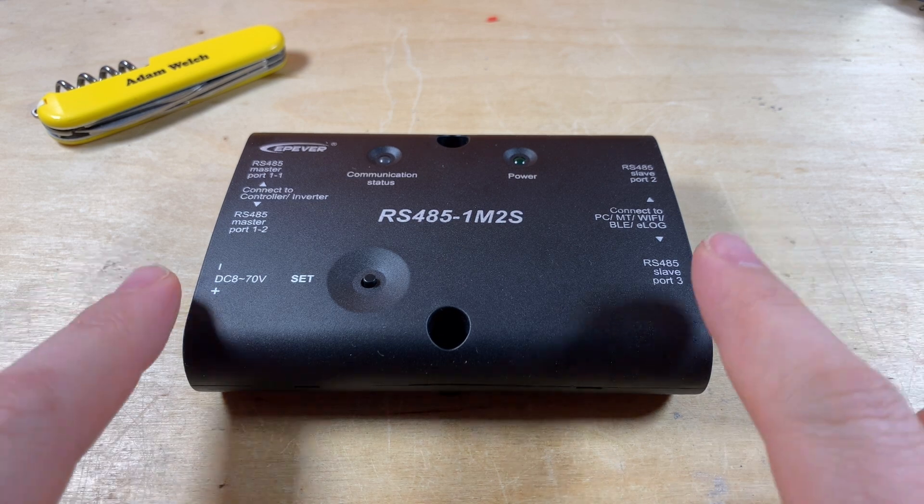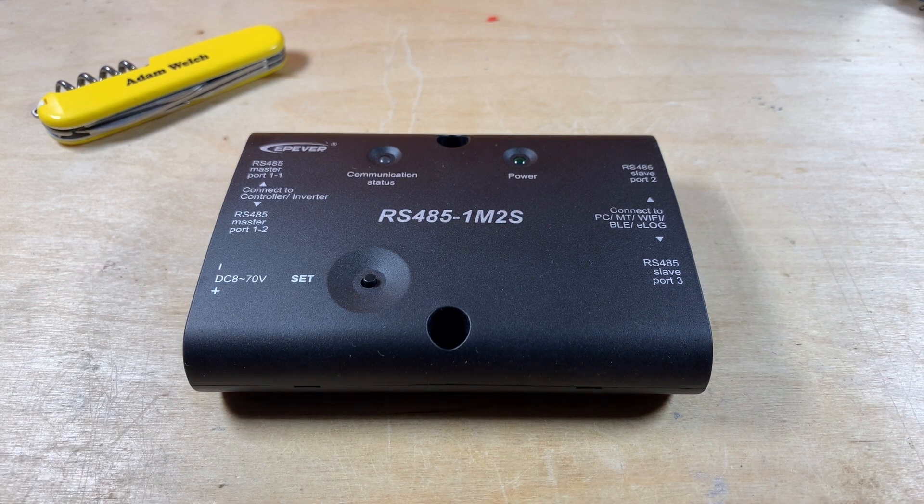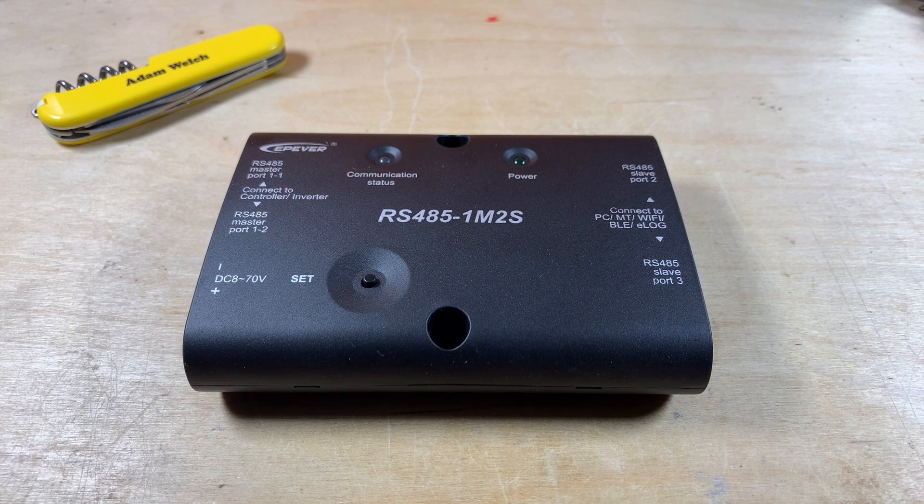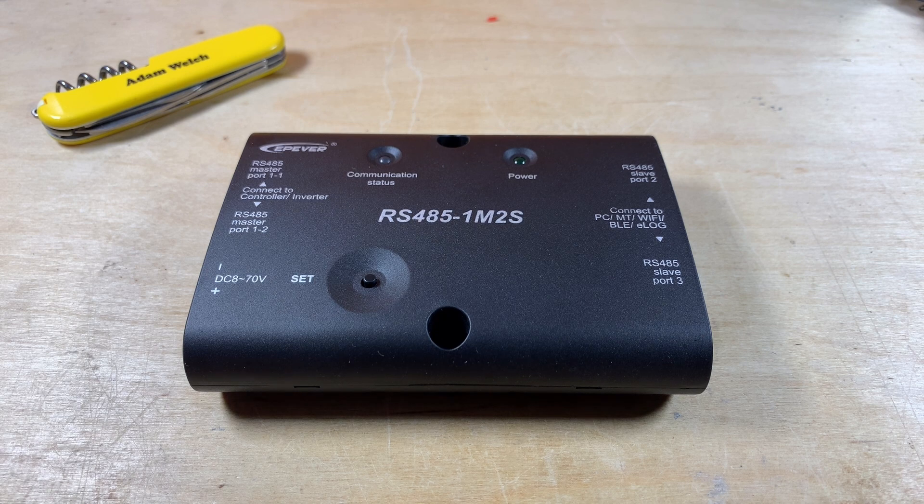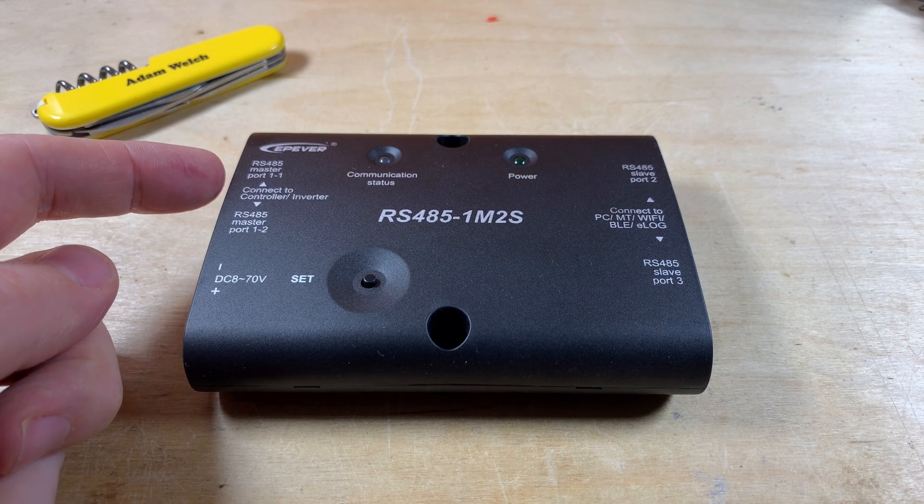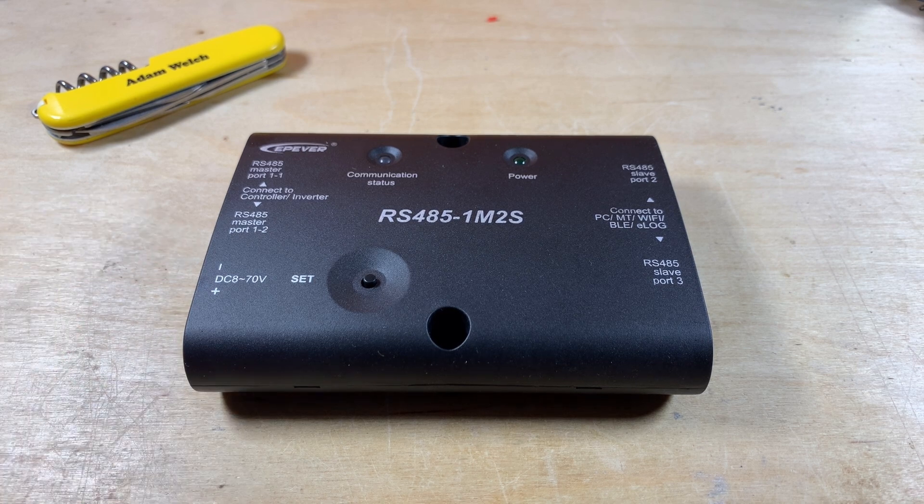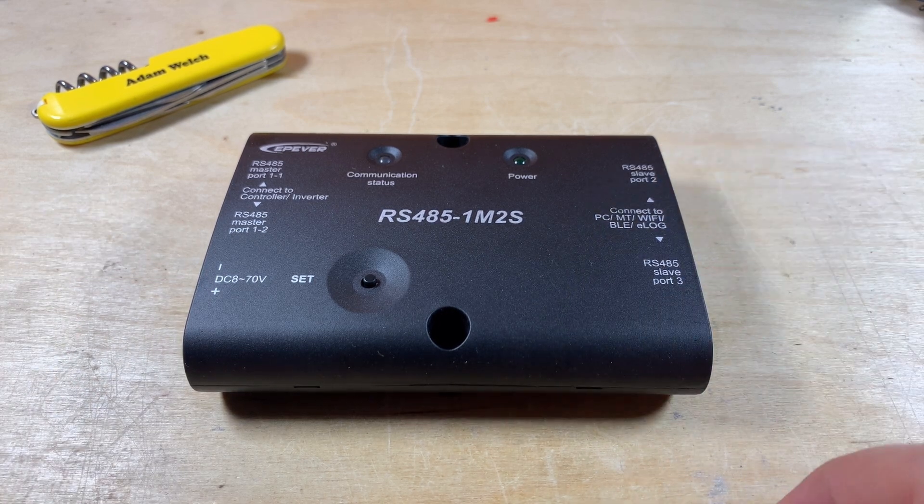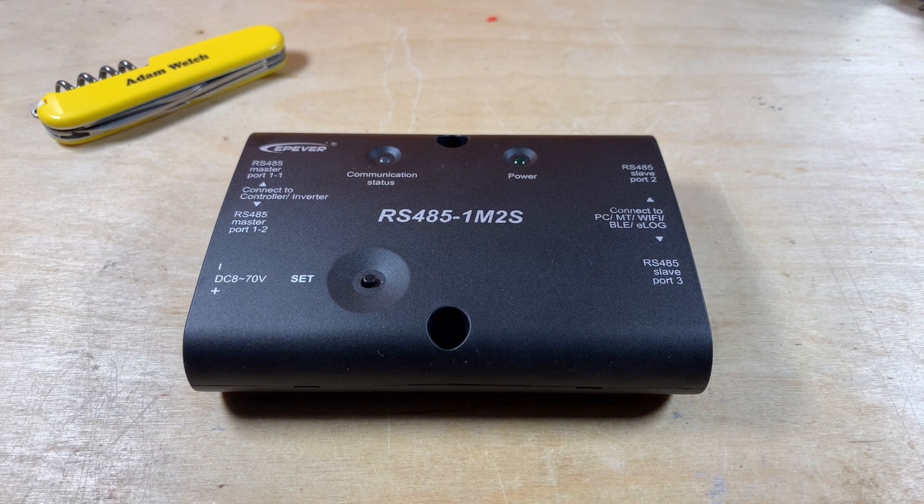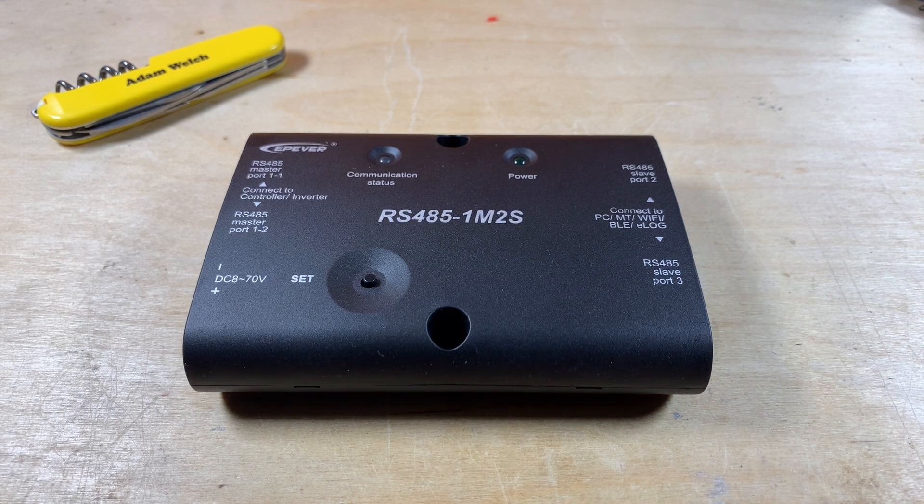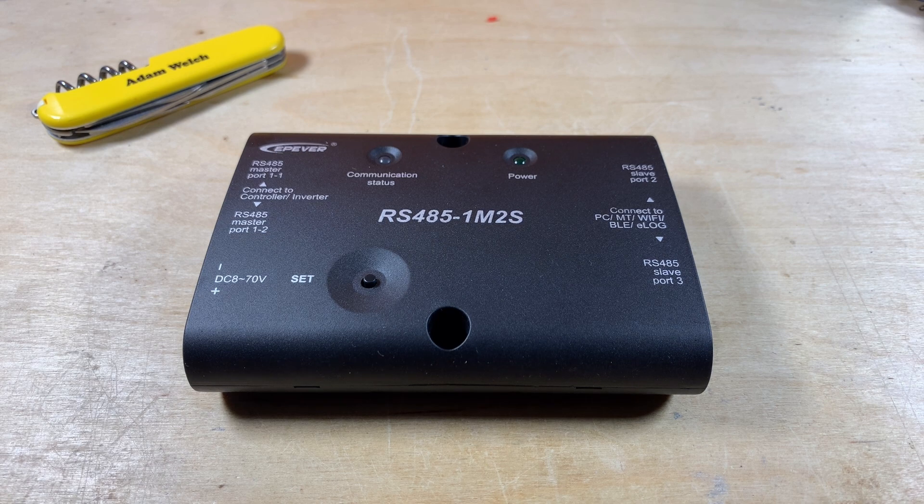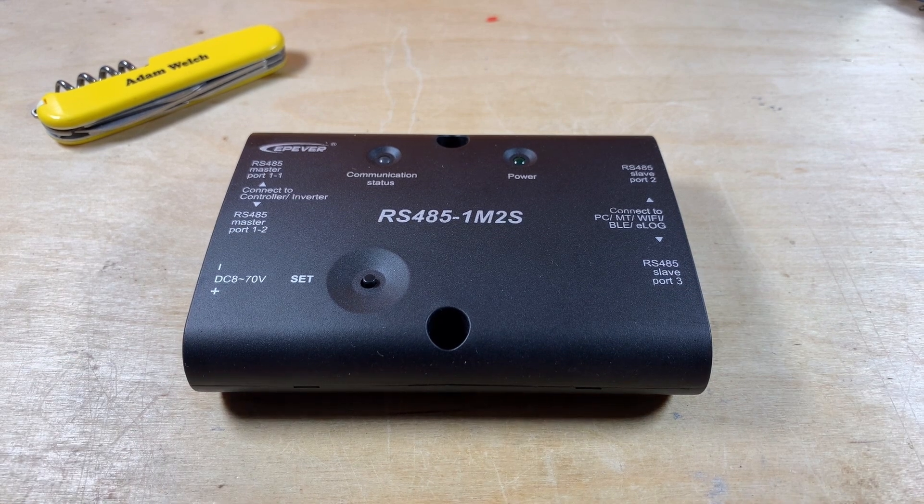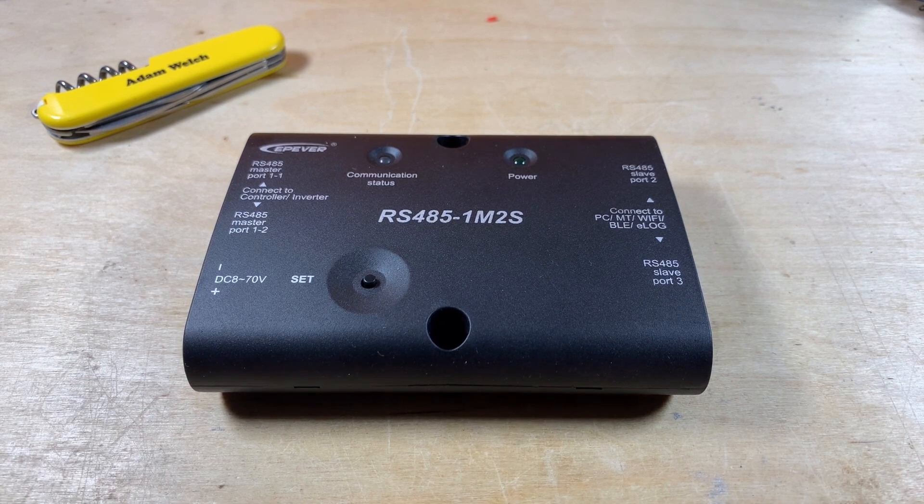In my last video we took a look at this, the RS-4851M2S from EP-Ever, which is a product designed to connect to both a solar charge controller and an inverter and be monitored by two separate devices, as suggested here on the silkscreen by your PC, by an MT meter, the Wi-Fi, the Bluetooth or the e-log. But it also works with homebrew solutions as well.